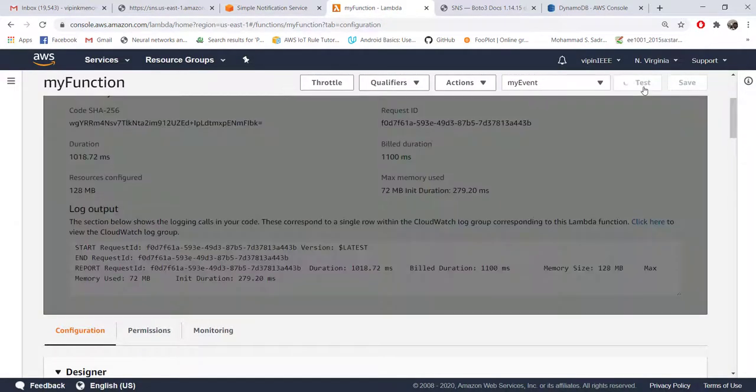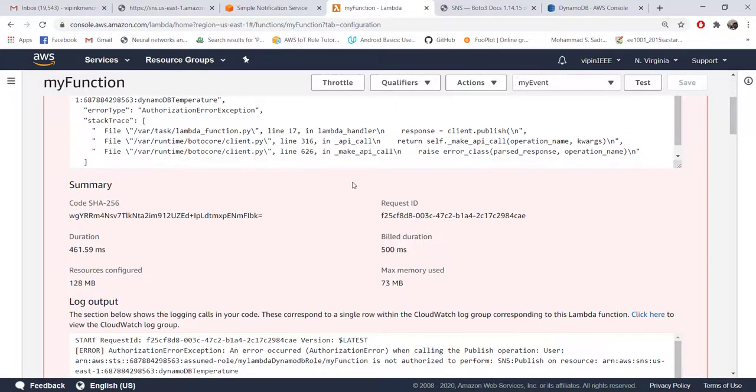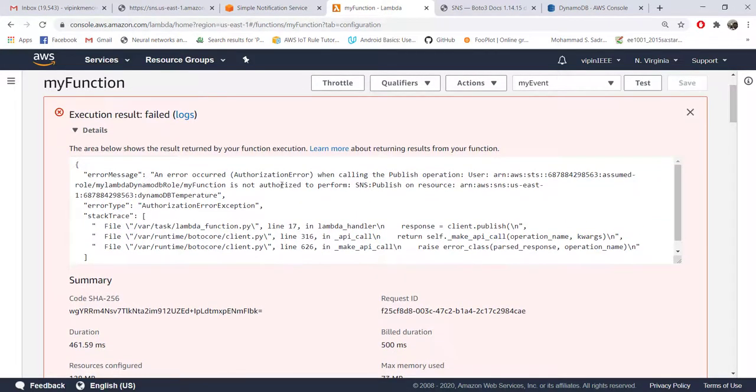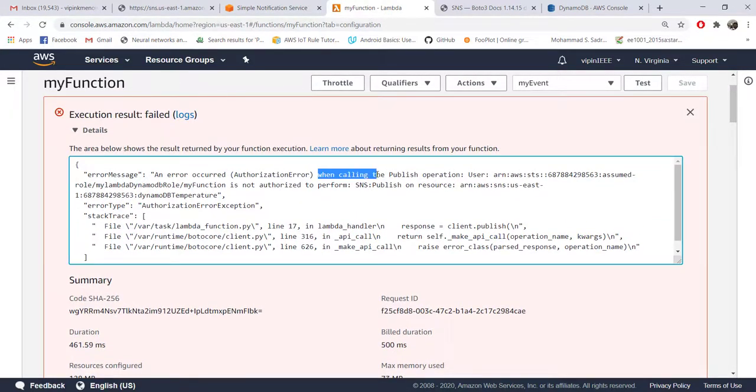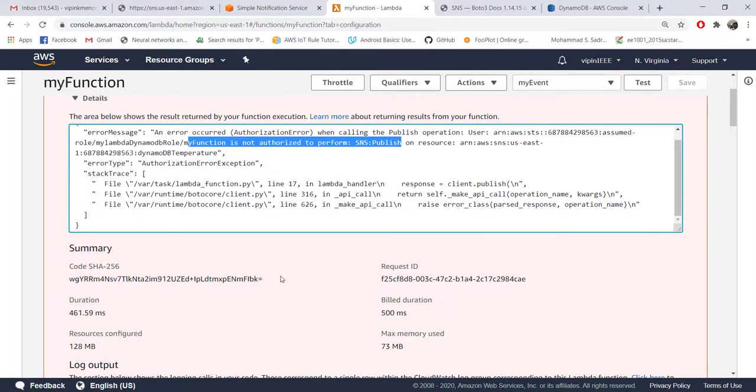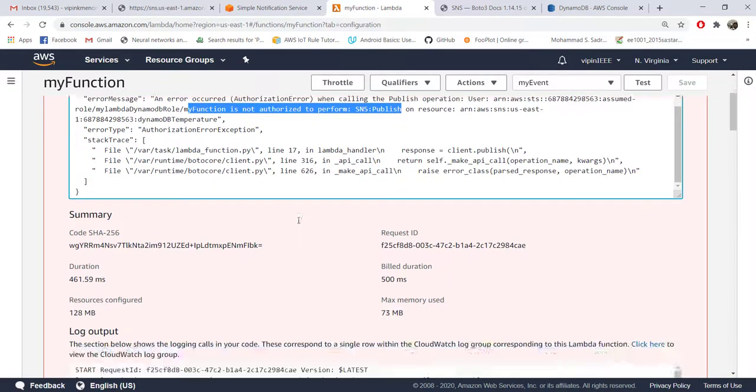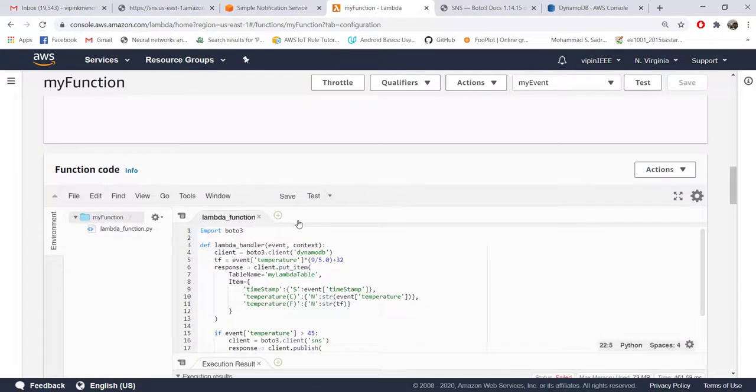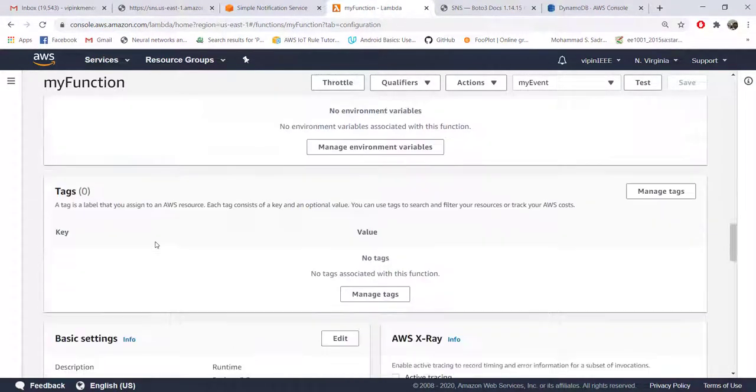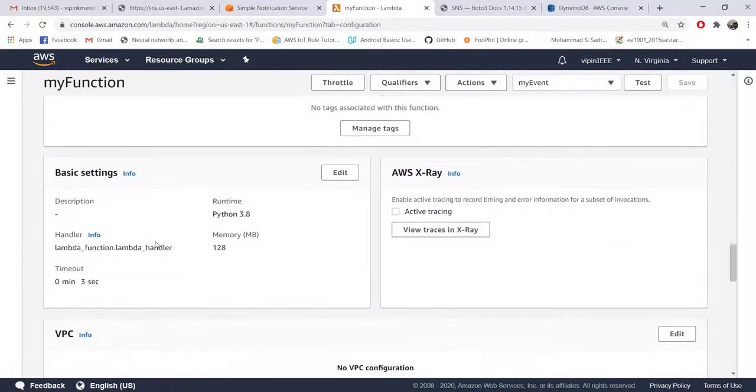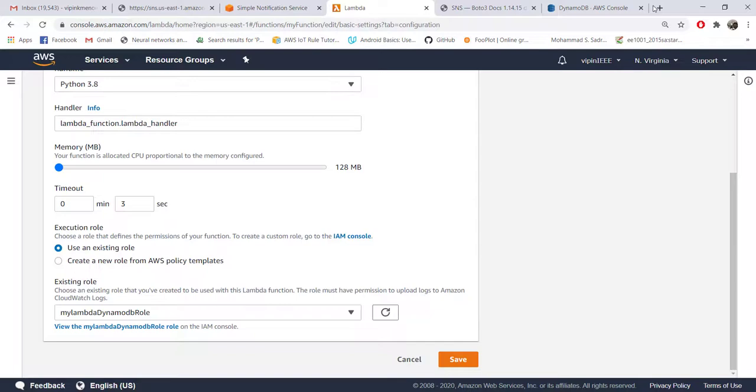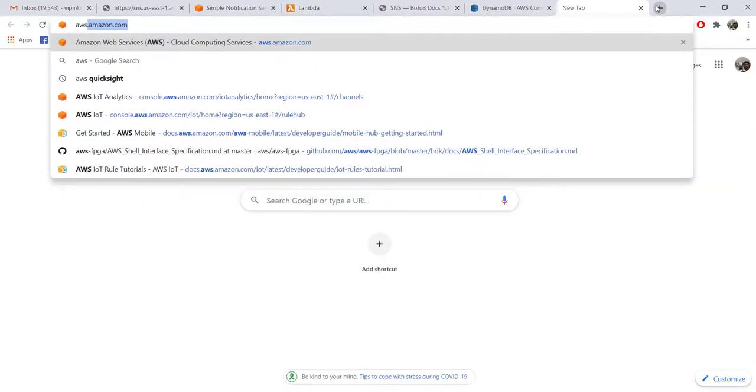Test, and this time you will get an error. The error is basically saying similar to our DynamoDB initially what happened - you are not authorized to perform SNS publish. So the particular role that we are currently using doesn't have access. It is not authorized to access SNS, so we need to change the policies attached with our role. Our role is this one, myLambdaDynamoDB role, so we need to go to the IAM service now.